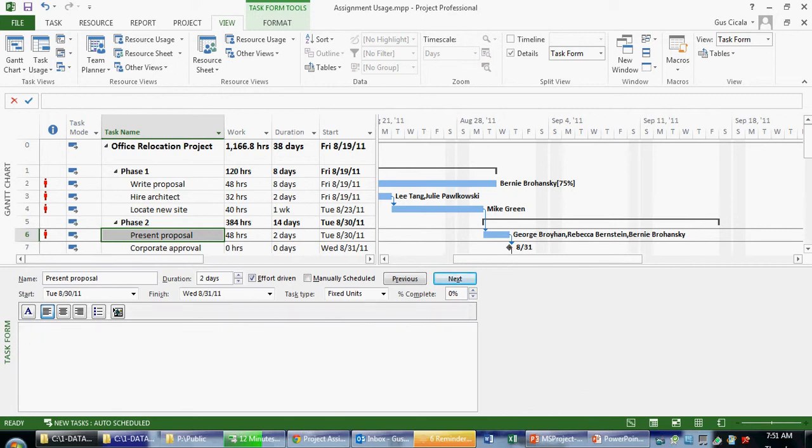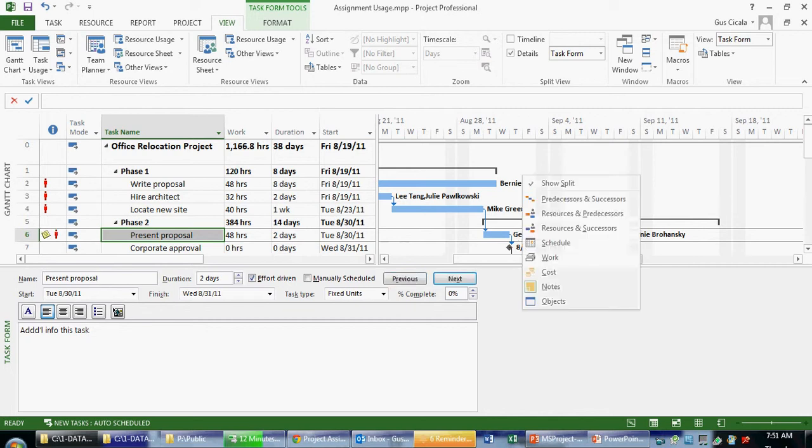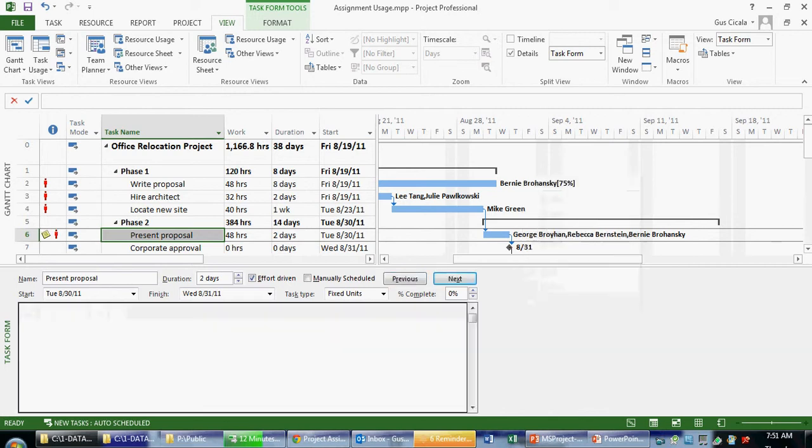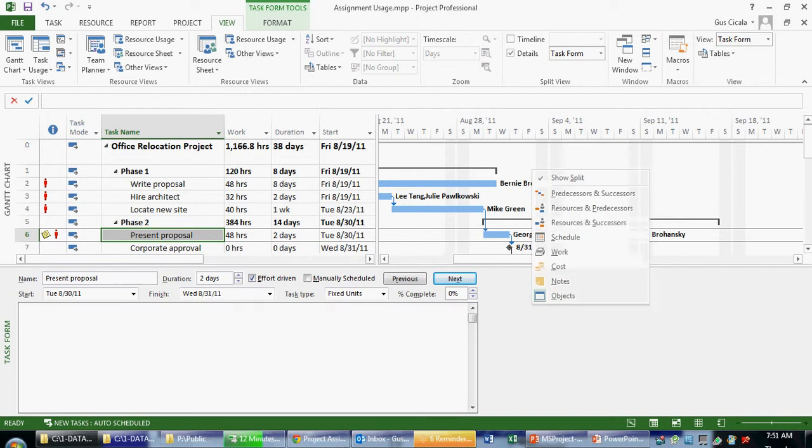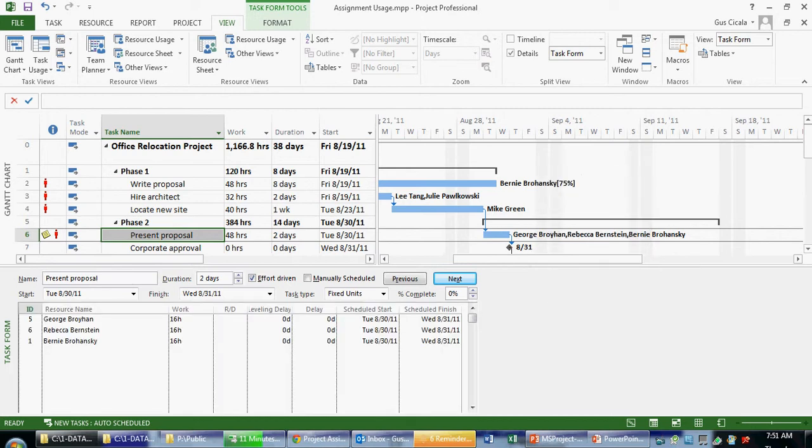If I wanted to see notes that were attached, so if I had, for example, some additional information about this task, I might see that here. Objects. I can insert Word documents, Excel spreadsheets, different kinds of objects if I wish. So these are the assignment-based information fields.